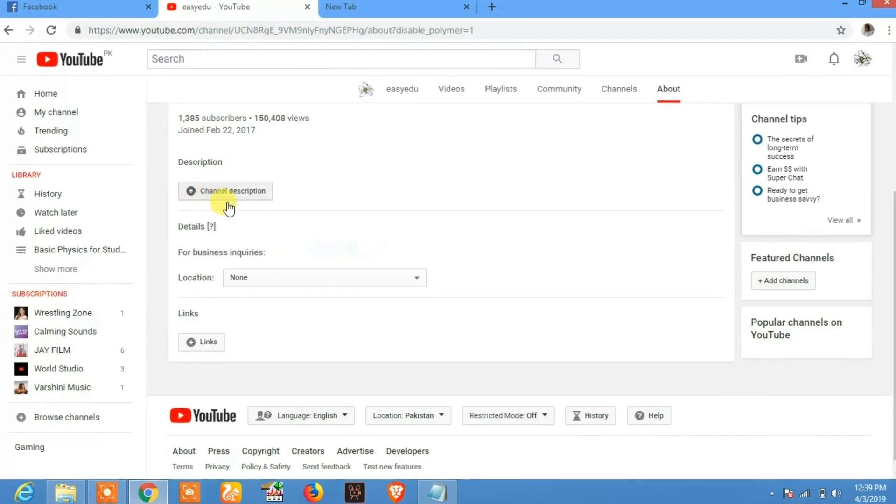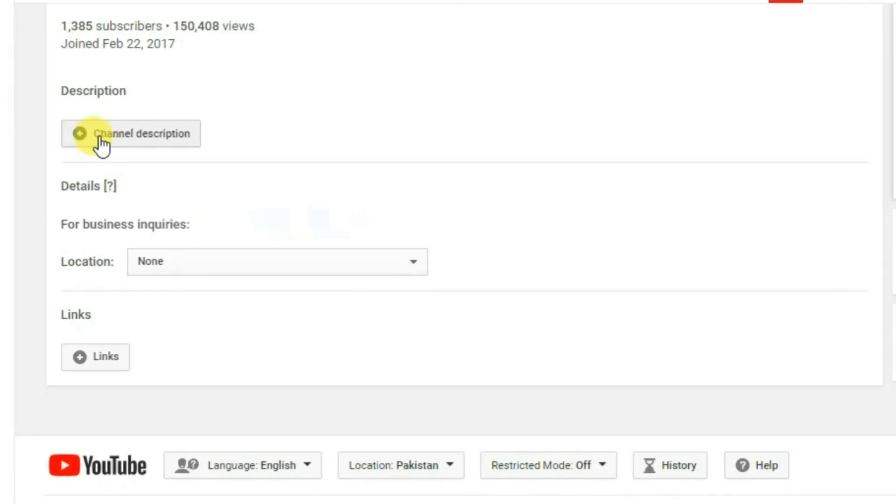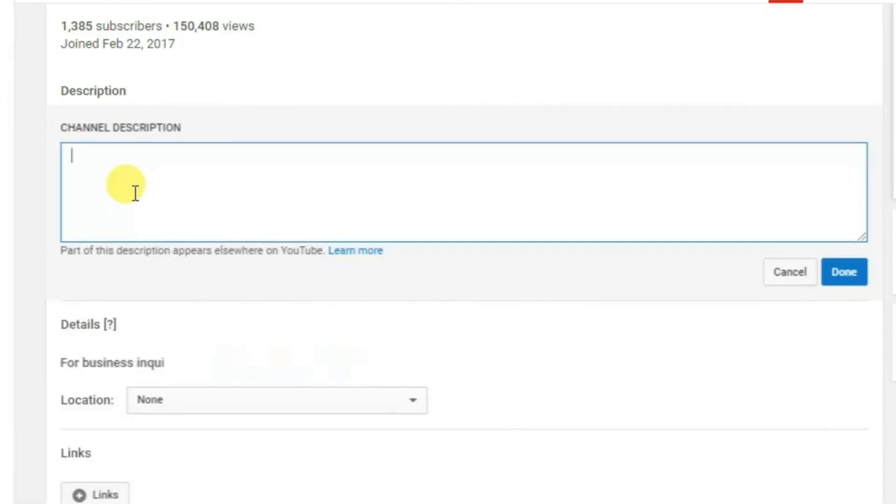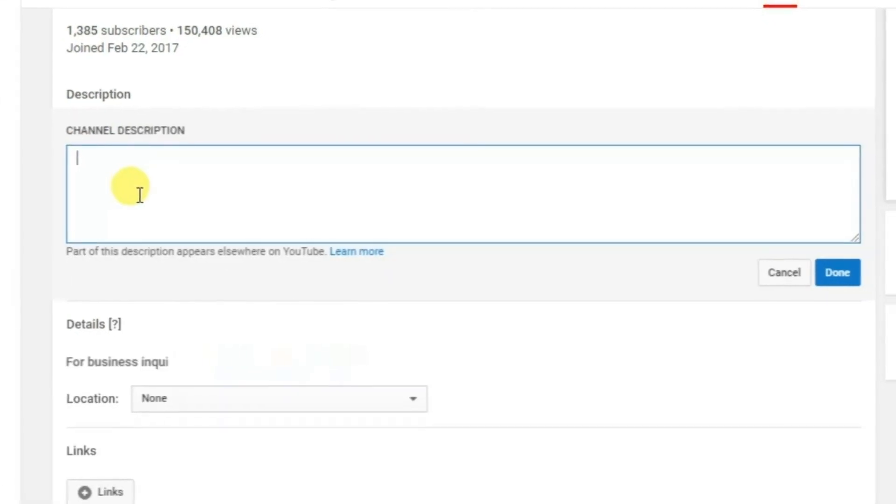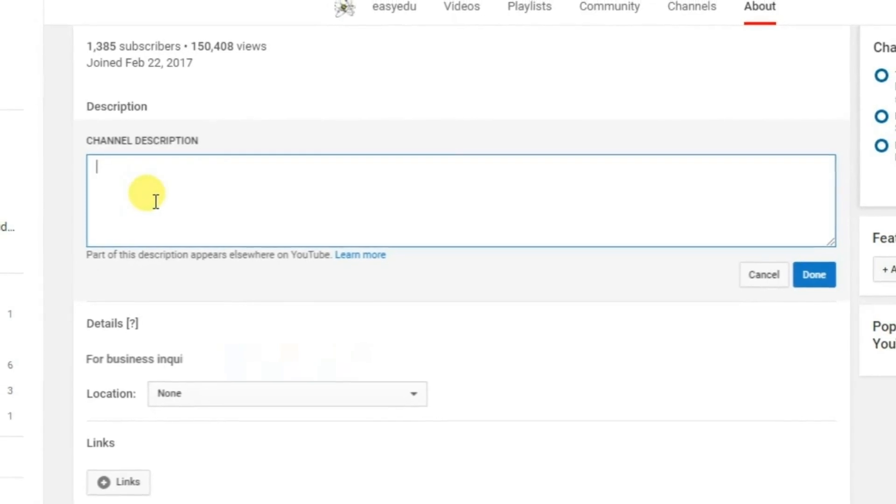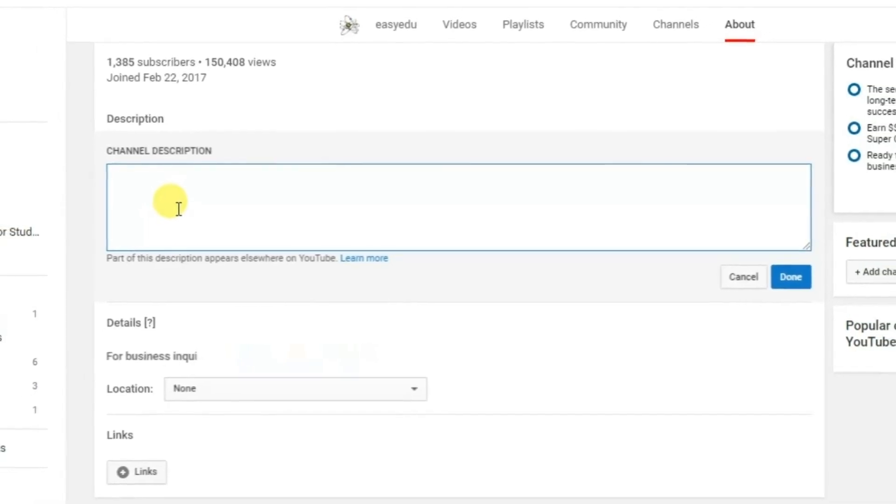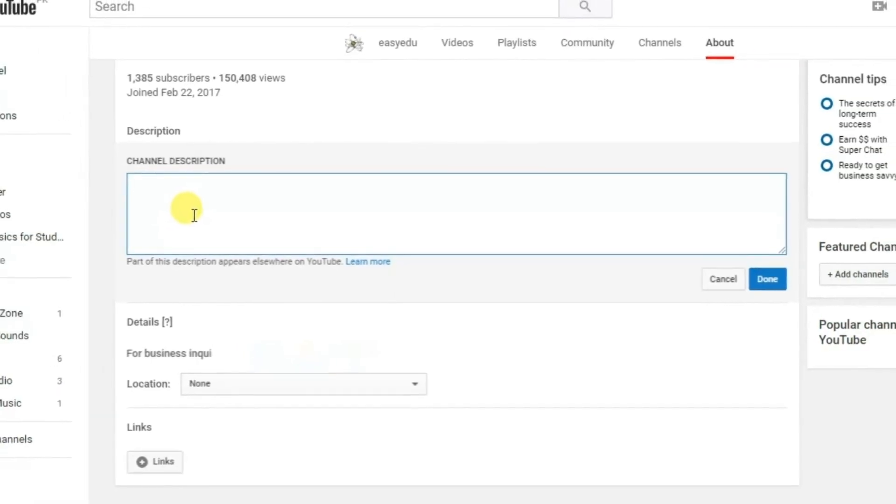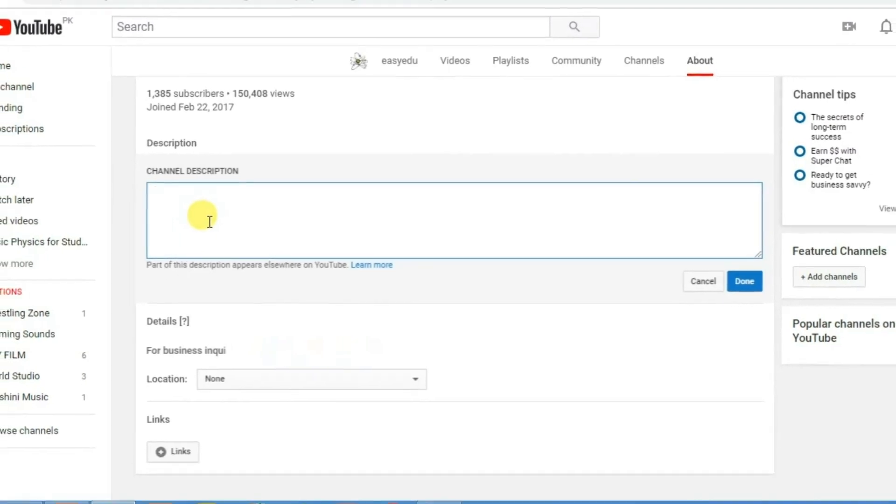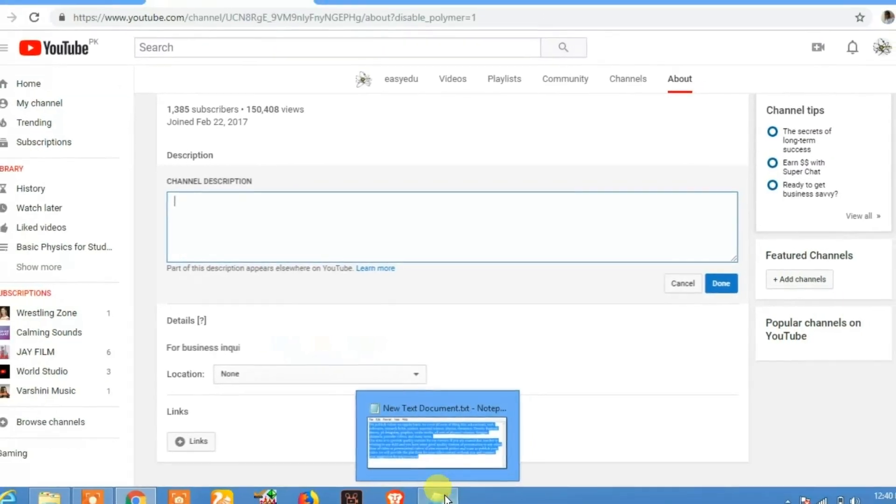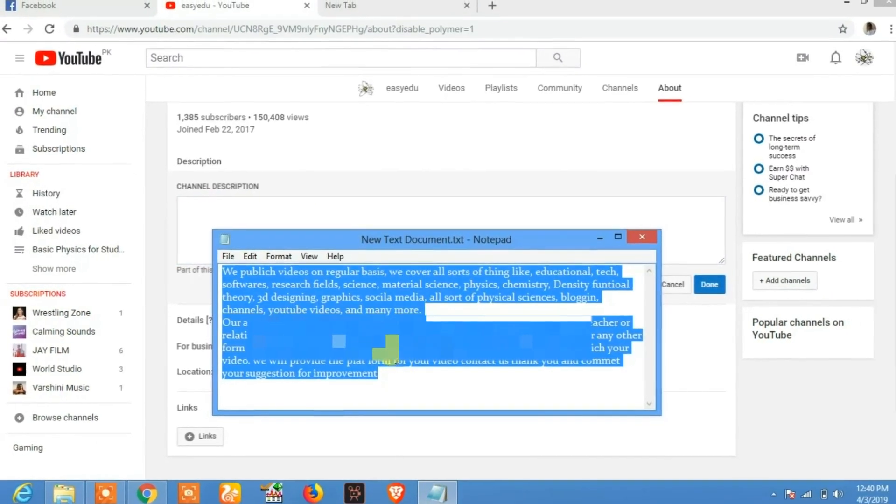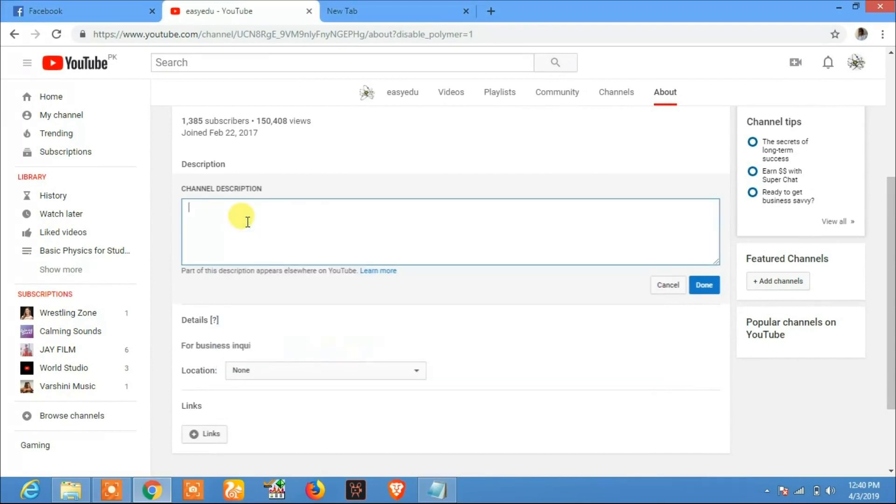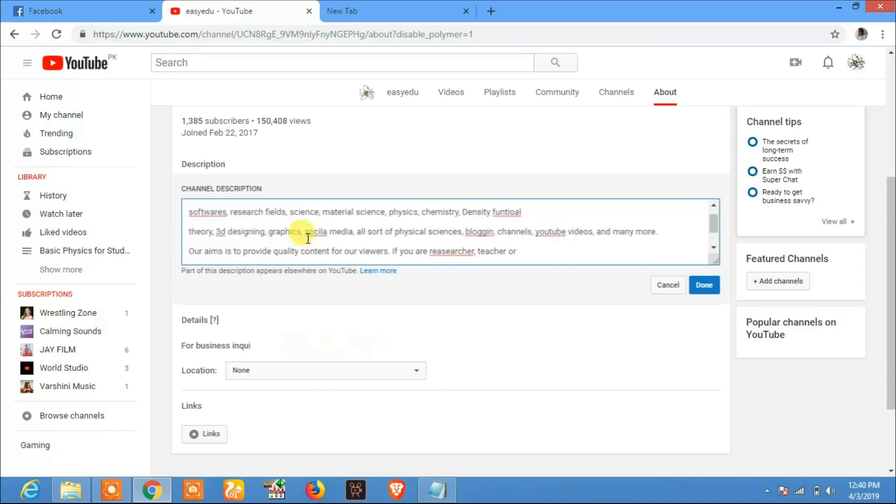You see the channel description. By clicking on this, you can add the description to your channel. Here you can add the description and tell your viewers about your channel. I have this description, I will copy this and paste it here.